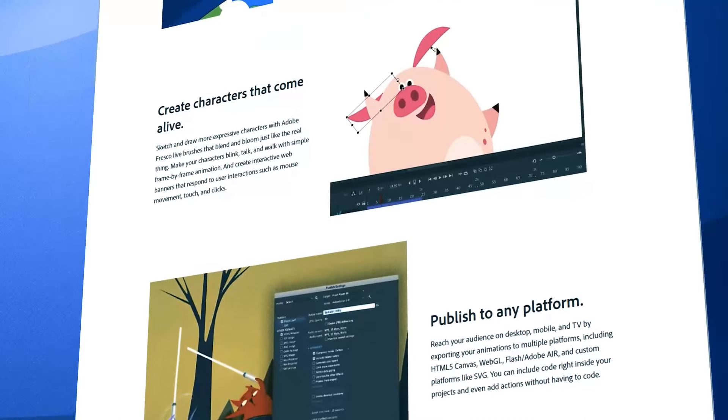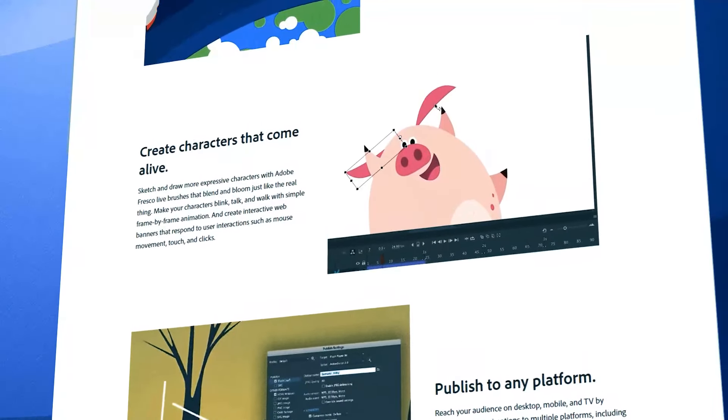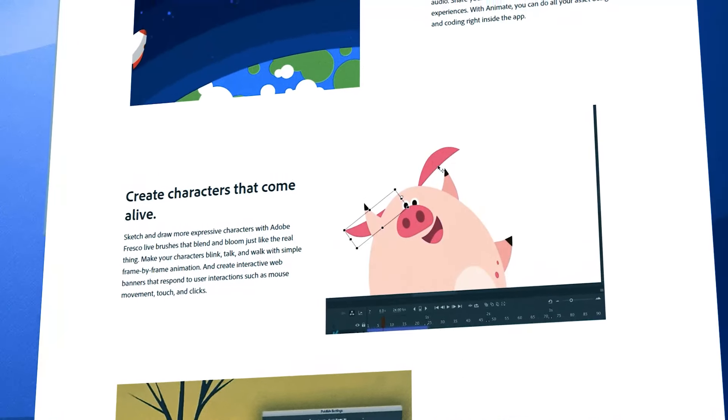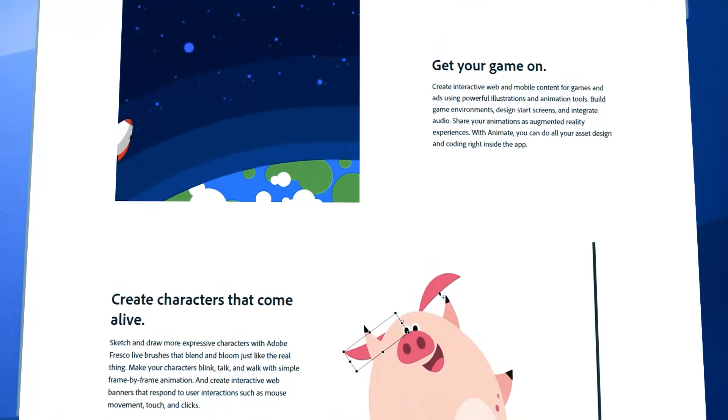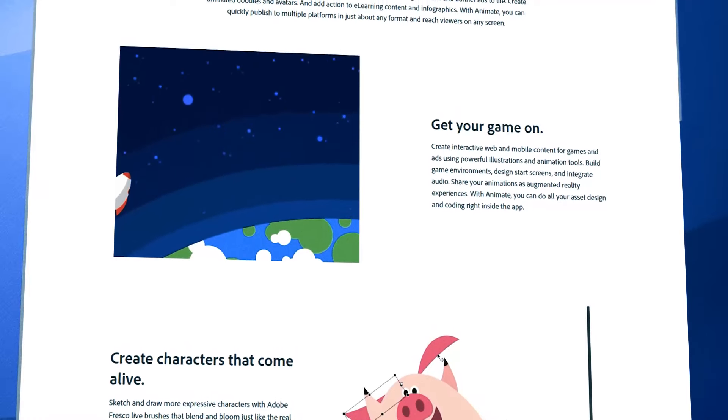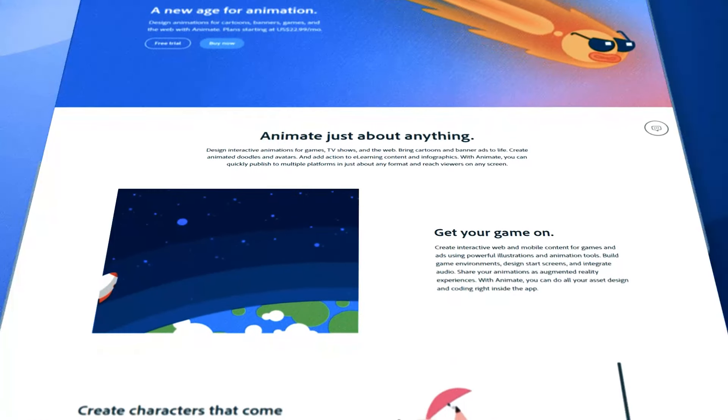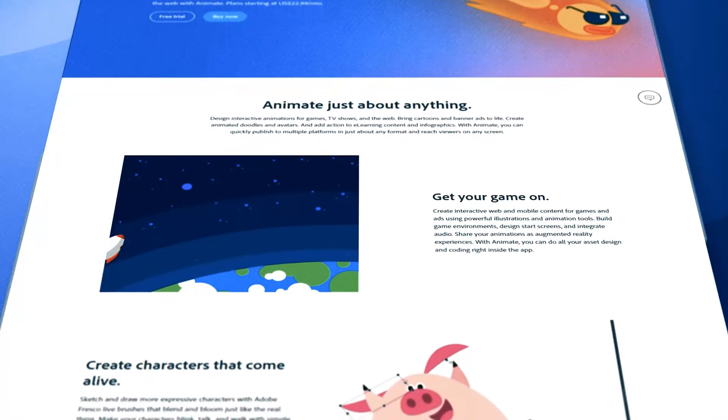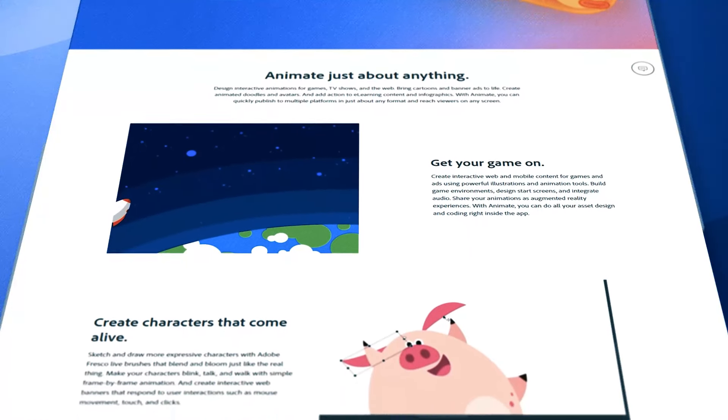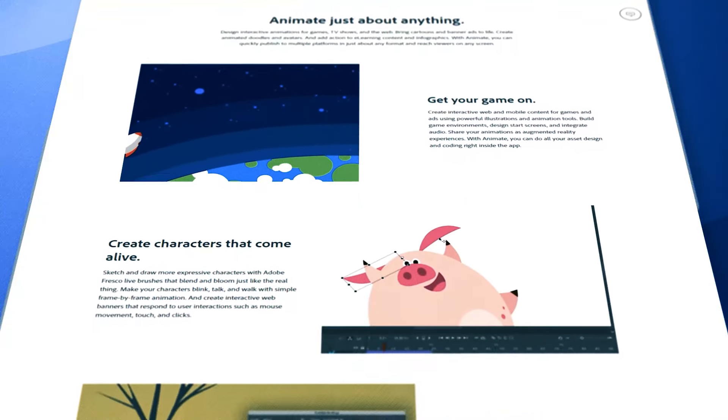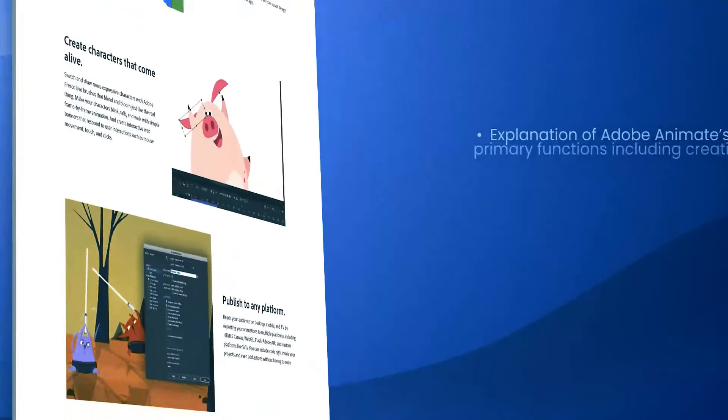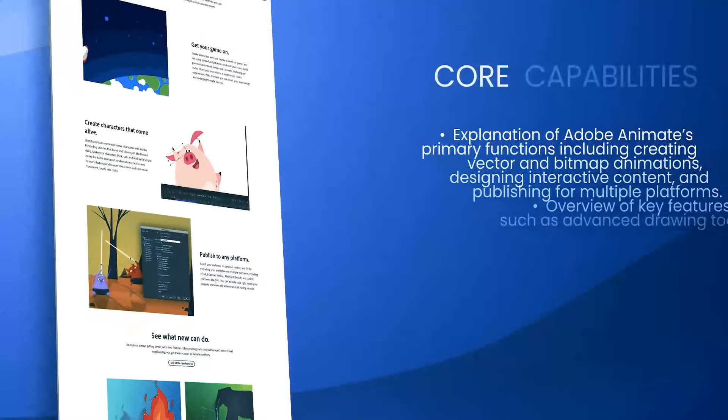broadening its utility beyond simple animations to include a vast array of multimedia content spanning games, advertisements, and other interactive media.